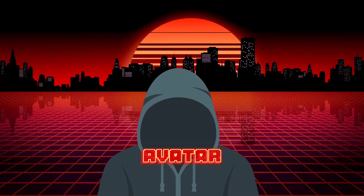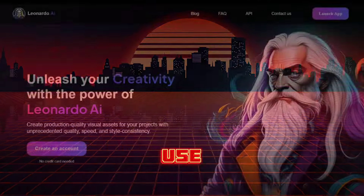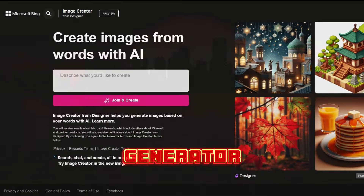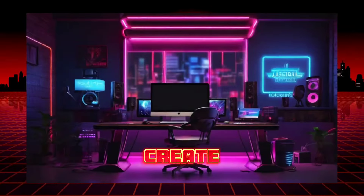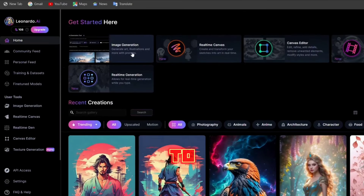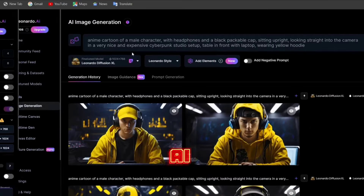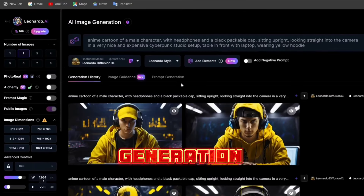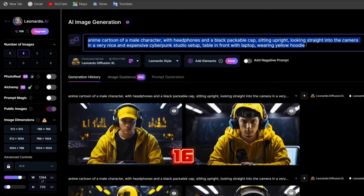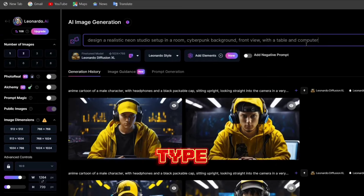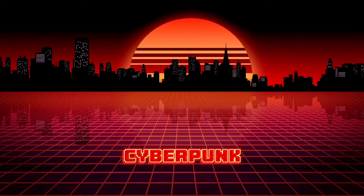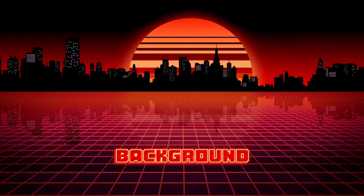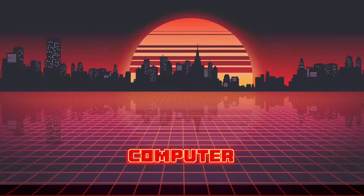To create the avatar, we are going to use Leonardo AI and Bing image generator. We will use Leonardo AI to create our fake studio. To start, go to Leonardo.ai, click image generation, set the aspect ratio to 16 by 9, and type your prompt — something like: design a realistic neon studio setup, cyberpunk background, front view, with a table and computer.